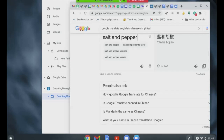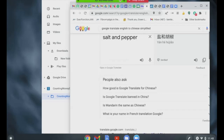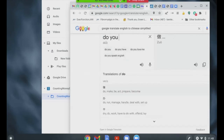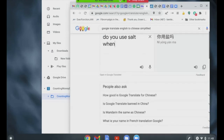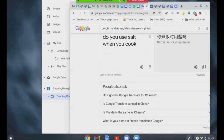Do you use salt when you cook? Yes, do you use salt when you cook? Yes, okay.